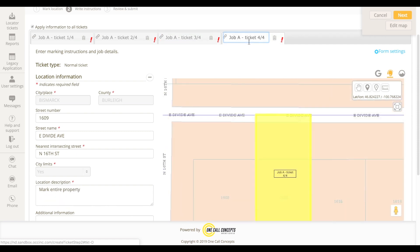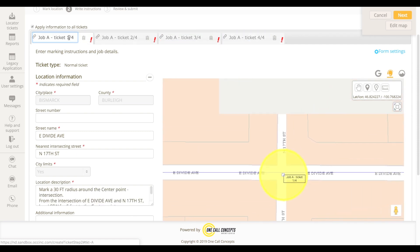If you are filing tickets for multiple jobs in a single session, you can choose to group different excavation entities into specific job designations. This can be very useful if you want to make sure certain work areas are grouped together, and can aid in keeping tidy records. Creating multiple jobs in a single session is pretty simple.